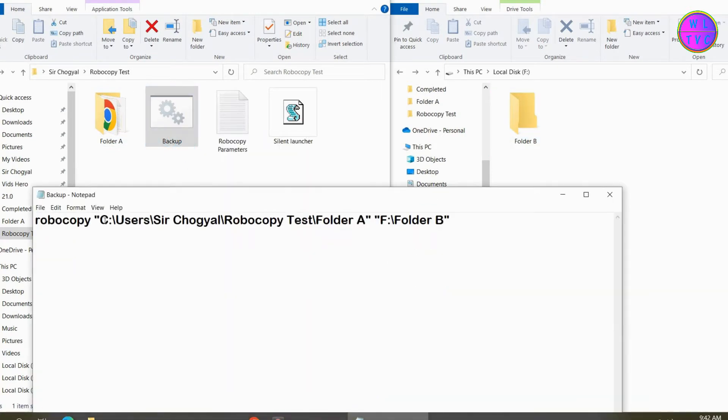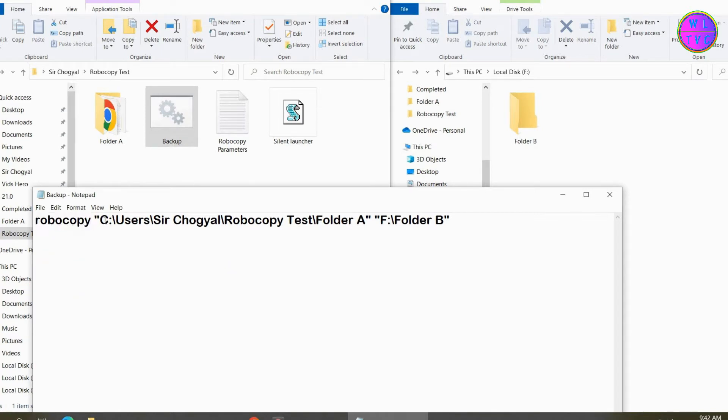This time instead of xcopy, we are using robocopy. Robocopy is the upgraded form of xcopy. Save the batch file with any name, but don't keep the name as robocopy because it crashes the robocopy system.